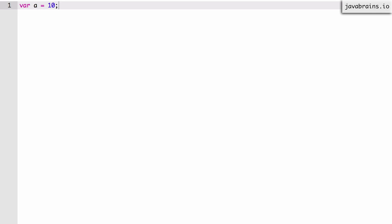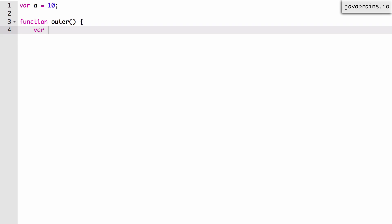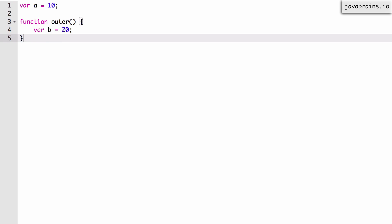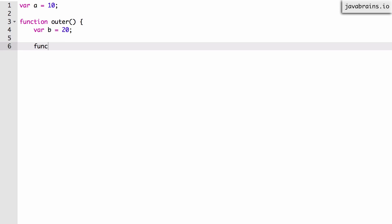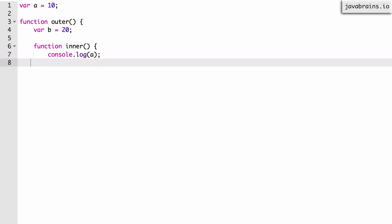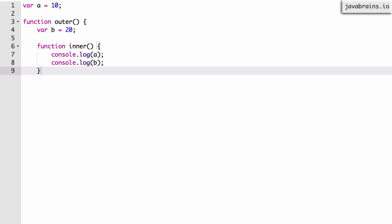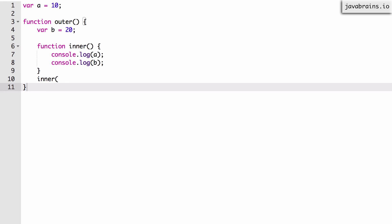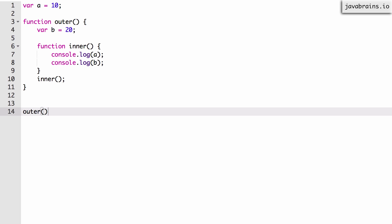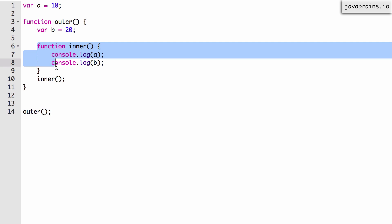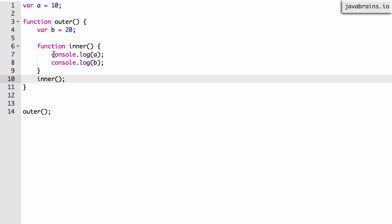To explain what closures are, let me give you this example that we've already looked at in the exercises video. We start with `var a = 10`, which makes `a` a global variable. Then we create a function called `outer` which has `var b = 20`, so `b` is in the scope of `outer`. Inside `outer` we create a function called `inner`, and inside `inner` we do `console.log(a)` and `console.log(b)`. We call `inner` inside `outer`, and then outside `outer` we call `outer` itself.